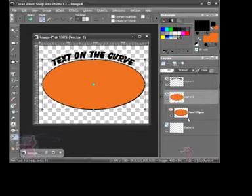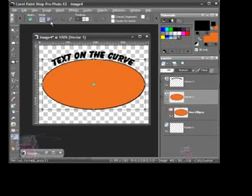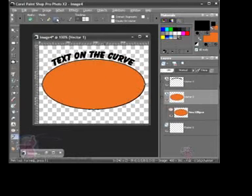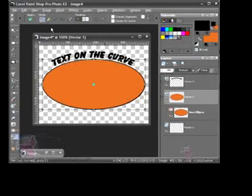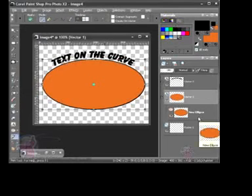Sometimes when people go to do this, if they're not set up properly, they're going to end up seeing nodes on all their text, which currently we do not, because I went in and I did choose this as my active layer.